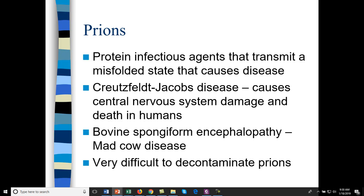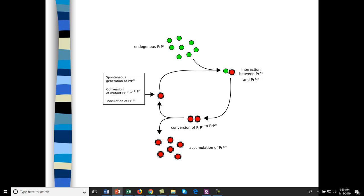The human variant of mad cow disease is called Creutzfeldt-Jakob disease, causing a progression like Alzheimer's disease — nervous system and brain damage — only progressing much more quickly. Bovine spongiform encephalopathy is mad cow disease. With prion contamination, whatever is contaminated usually has to be completely incinerated. Prions in red will interact with non-prionic proteins in green, causing misfolding and conversion of the non-prionic protein to the prionic form.